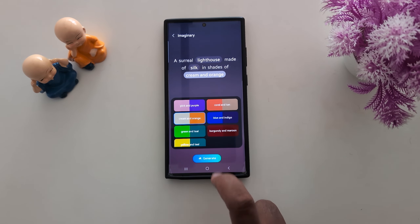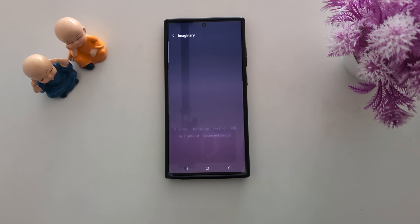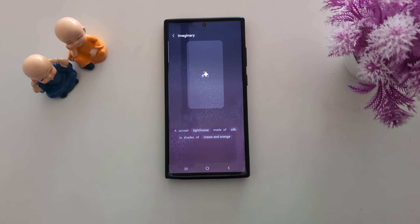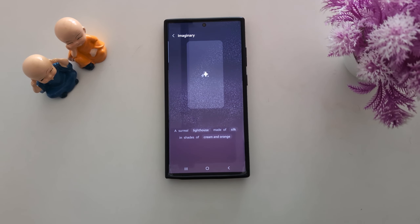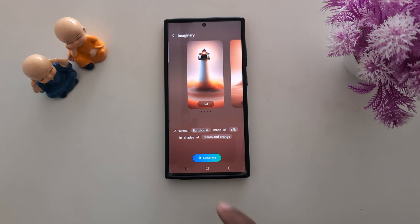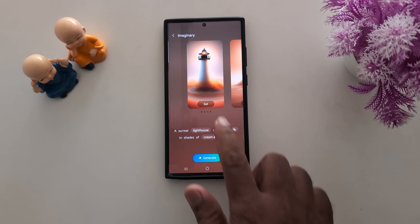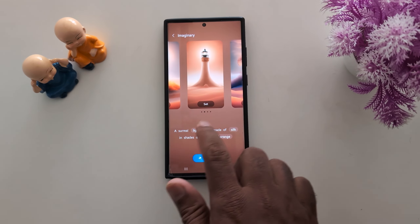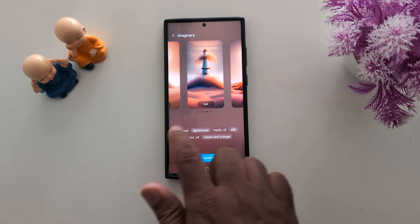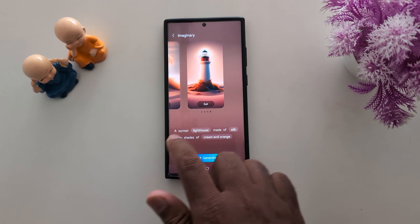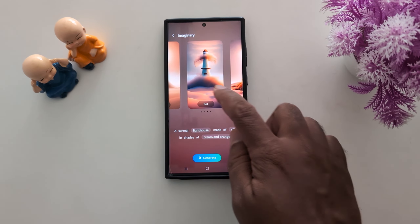Now tap on the Generate option. It will automatically generate the wallpaper — you need to wait. Now you can see the amazing AI Wallpaper created on your Samsung S23 Ultra.